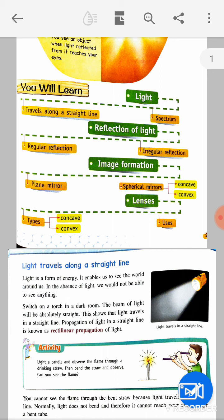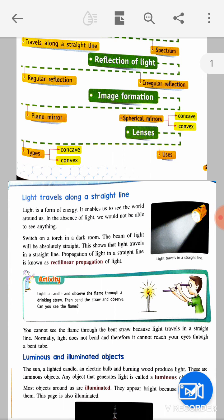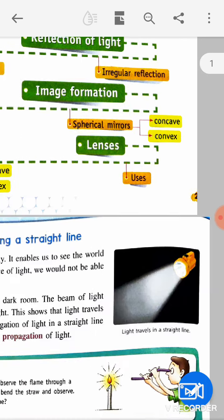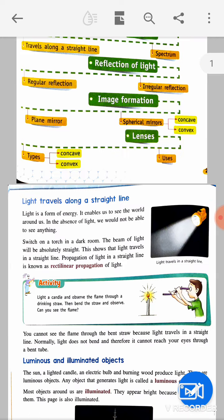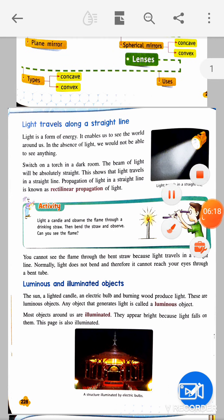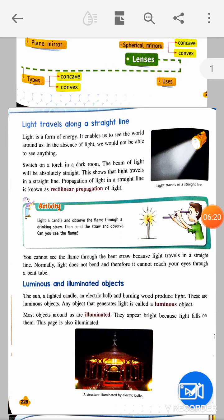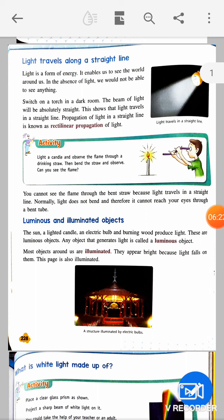Reflection of light includes regular reflection and irregular reflection, leading to image formation. Image formation happens with plane mirrors and spherical mirrors — convex mirror and concave mirror. Then there are lenses: two types — concave lens and convex lens. We will also study the uses of these. Light always travels in a straight line — rectilinear propagation.